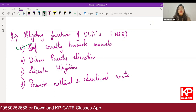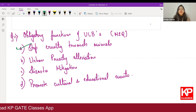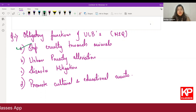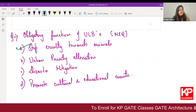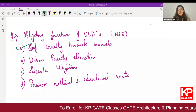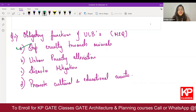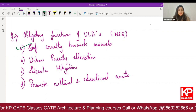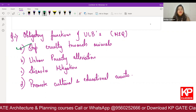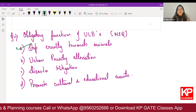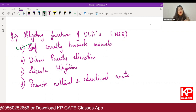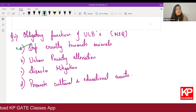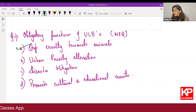ULBs have two kinds of functions: obligatory (mandatory — the ULB must carry these out) and discretionary (depends on available funds and the ULB's discretion). Stop cruelty towards animals is an obligatory function because cruelty towards animals, functioning of slaughterhouses, tanneries, cremation grounds, and burial grounds all come under obligatory functions of the ULB.